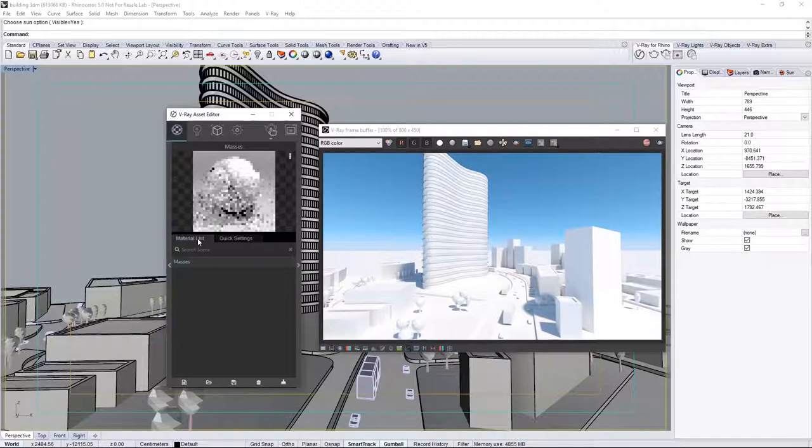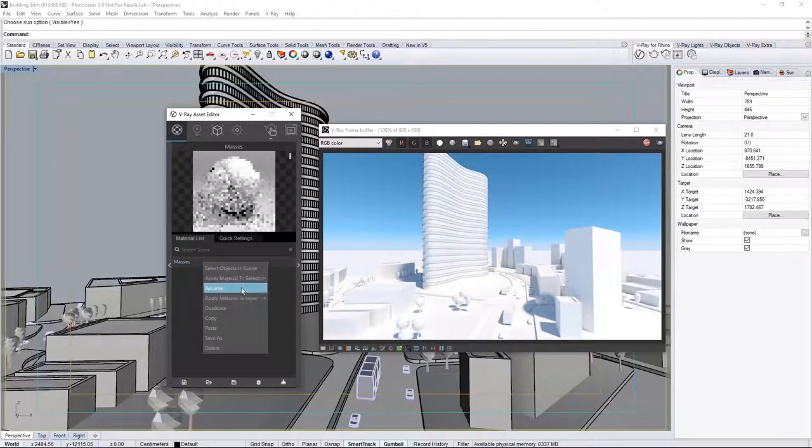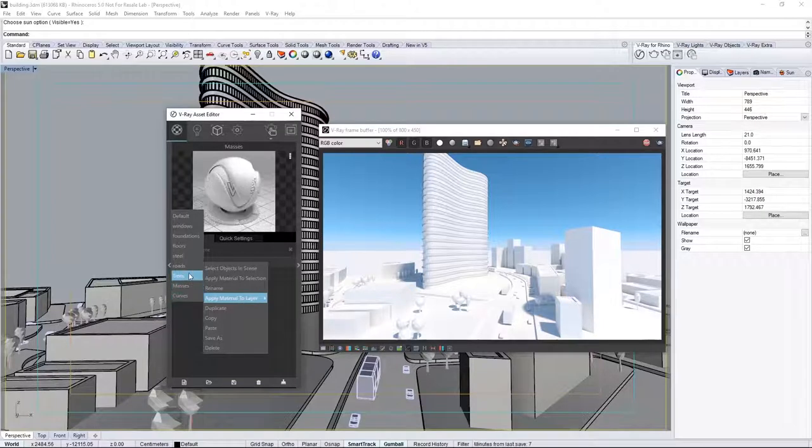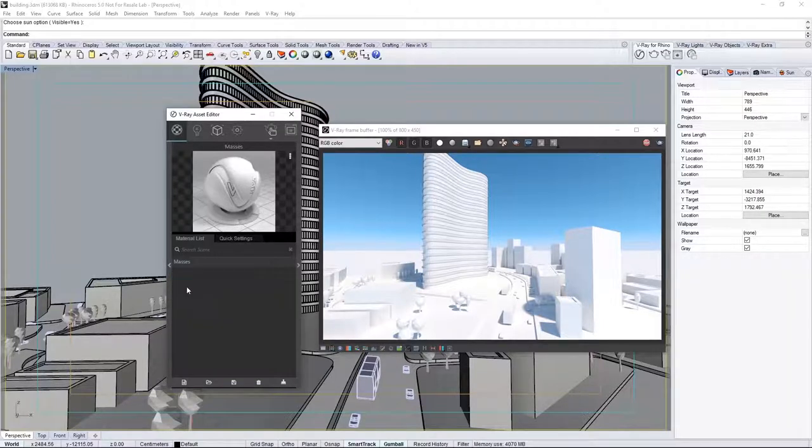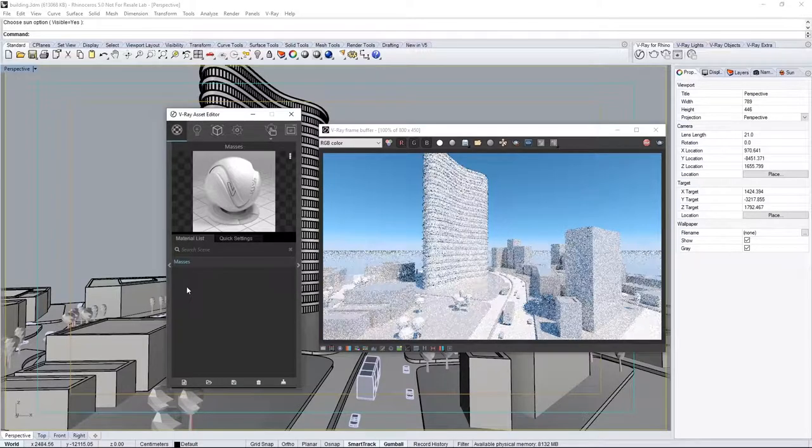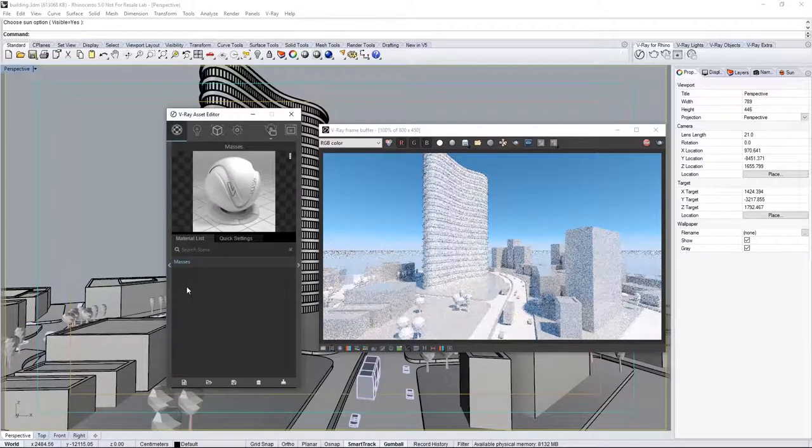Now we'll assign this material to a layer. Right-click and choose Apply Material to Layer, and select the Masses layer. After a brief moment, the VFB updates to show the plastic material in the scene.